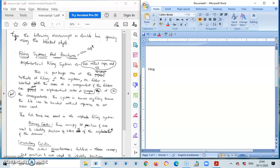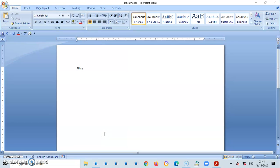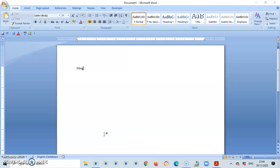If you need to go back to the norm, you will just right-click again on your desktop and go to Undo Show All Windows Side by Side. When you select that, each of the windows will open accordingly, and you can fine-tune your work and send it to your instructor.